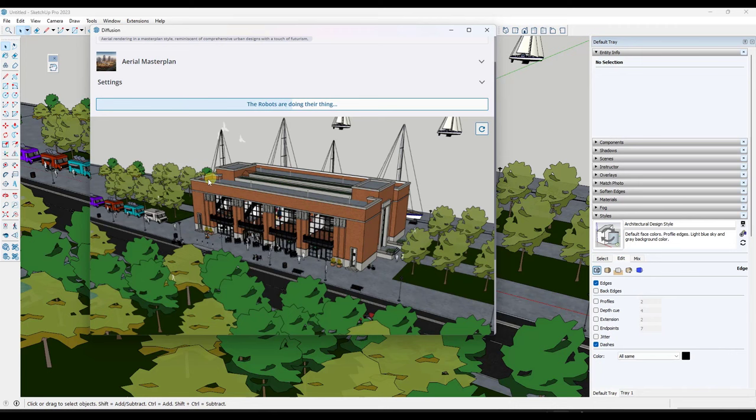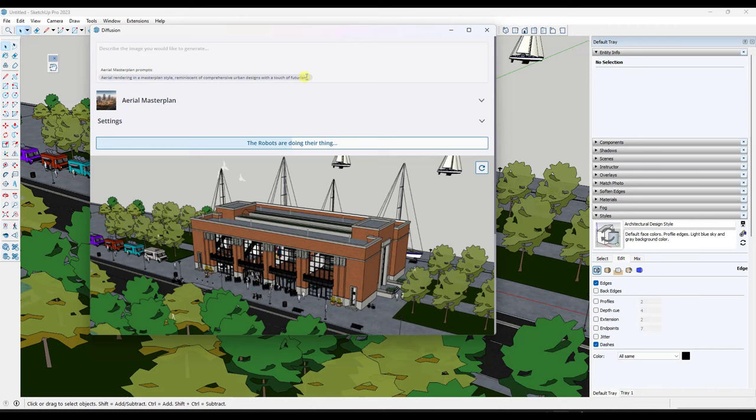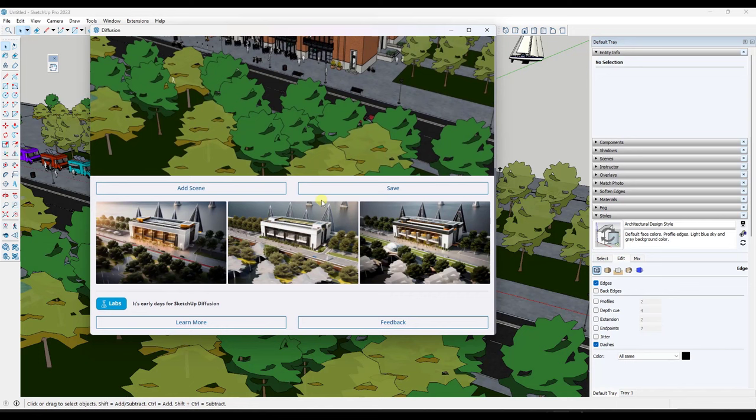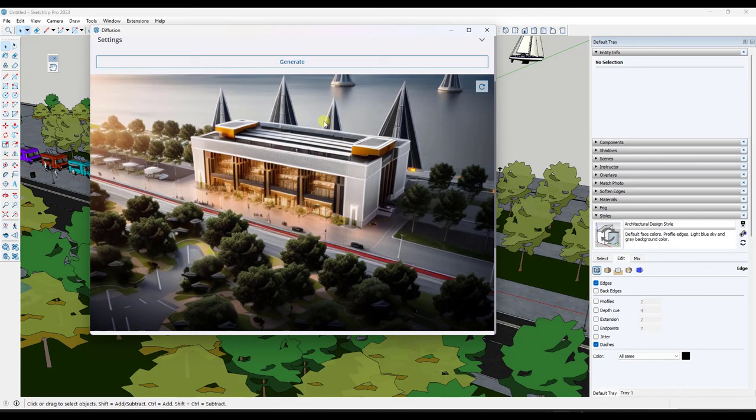And what that's going to do is that's going to take an image. It's going to upload it to Diffusion. And then it's going to render it based on that prompt that's up above. So you can see the Arial Master Plan prompts that are in here right now. But it's going to create those images. It's going to download them. And then you can see them down below just like this.